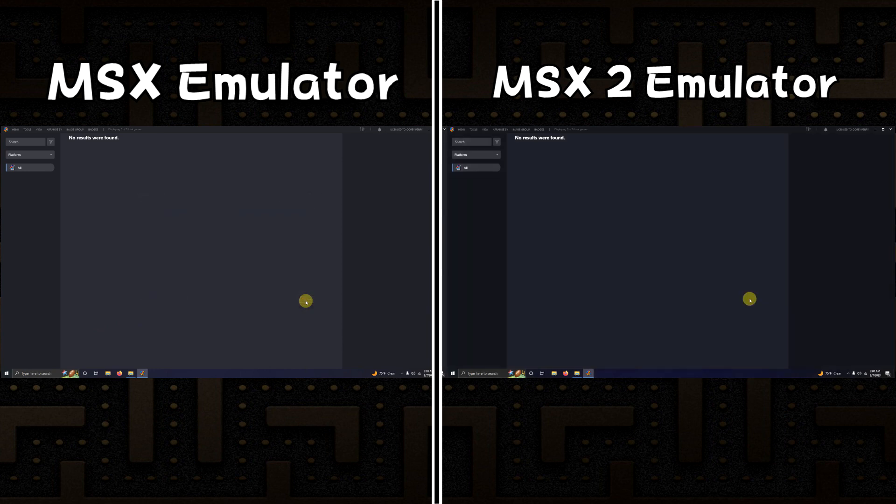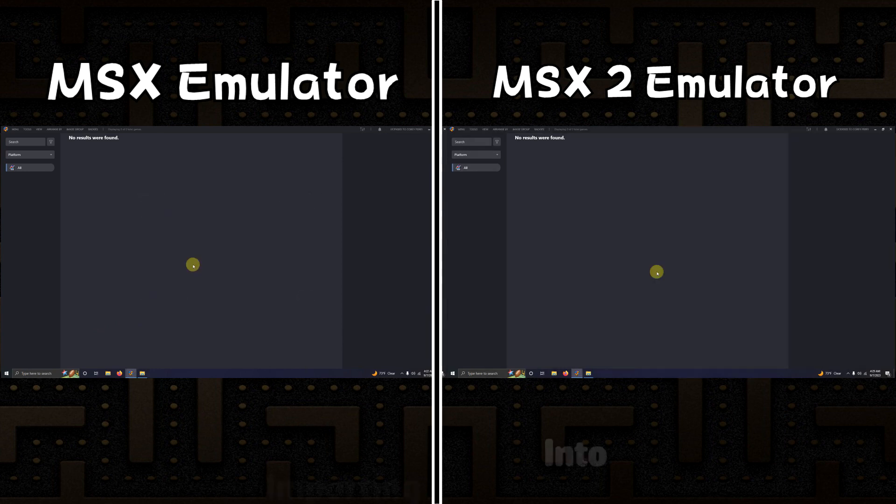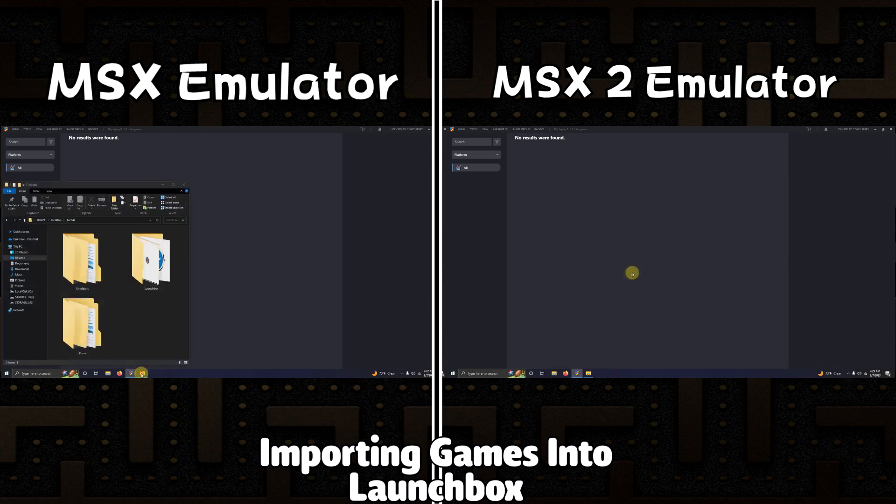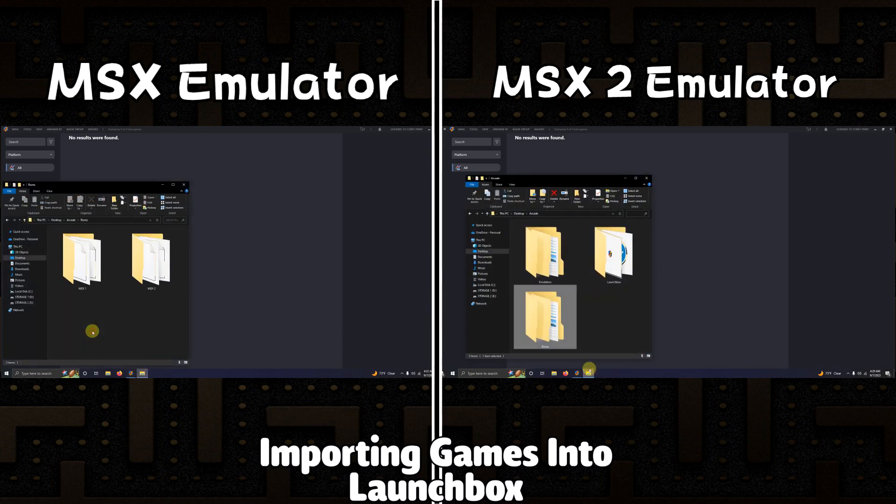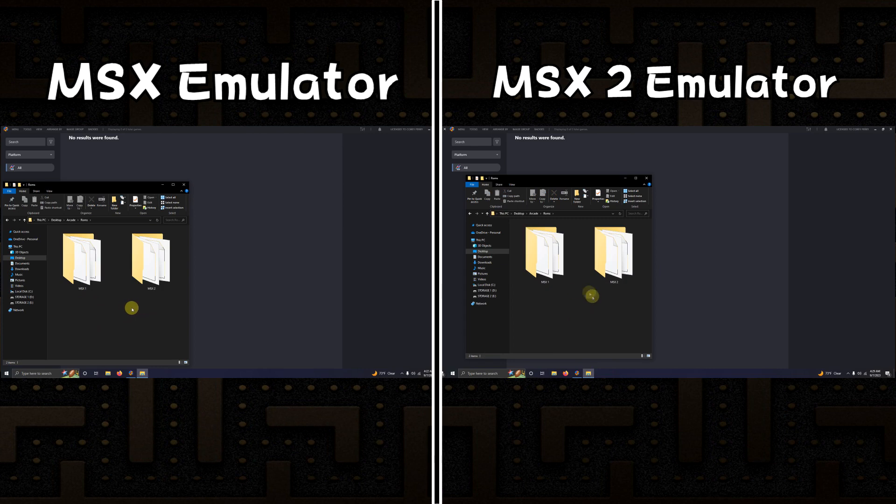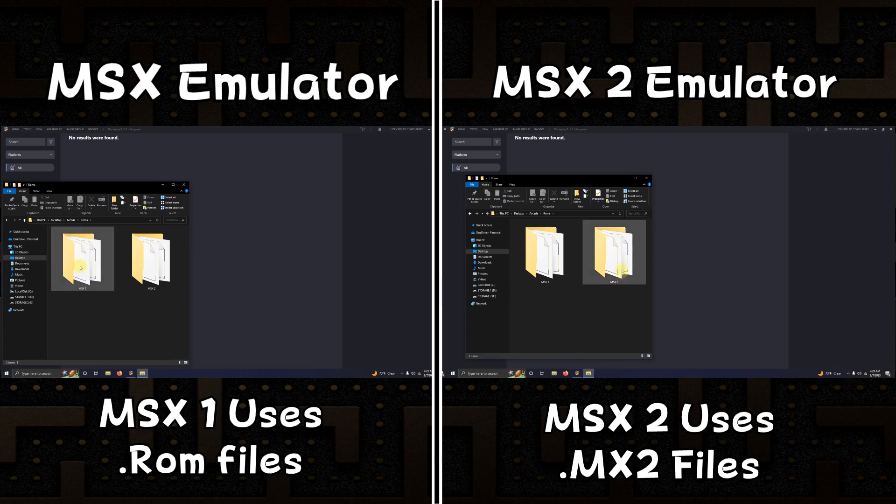Now it's time to import our games. I'm going to head to my ROMs folder and as you can see I have two MSX files here. I'm going to grab each folder and I'm going to independently drop them in the LaunchBox like so.